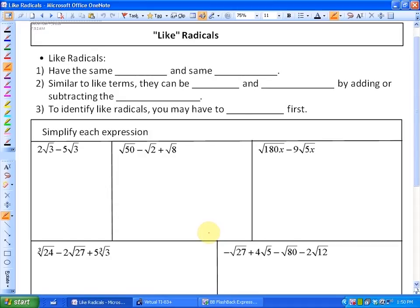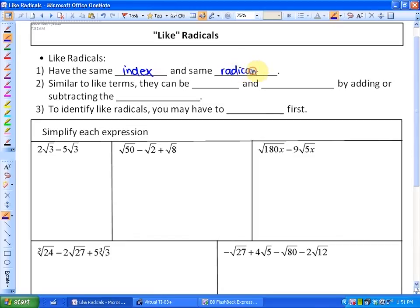In this lesson we're going to be looking at something called like radicals. This may remind you of like terms, and it's very similar. In order to identify like radicals, first of all they must have the same index, and they must also have the same radicand. If they don't, they are not like radicals.